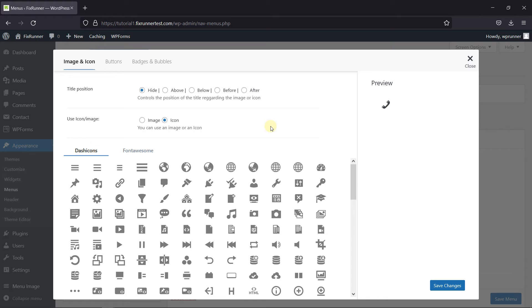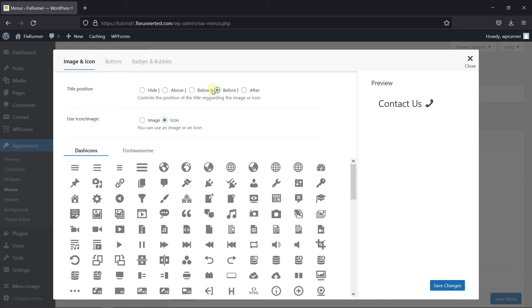Now, if you want to add a title as well, then you can do so by choosing the position of the title from here. Then click on Save Changes.